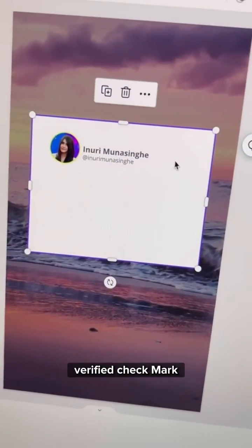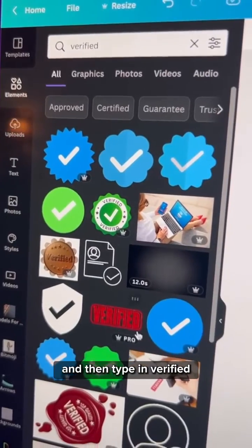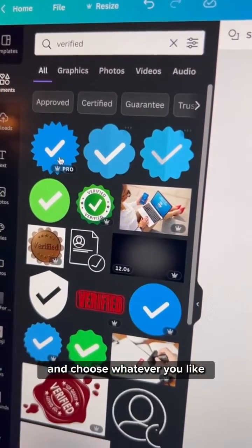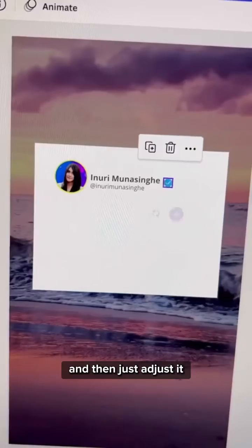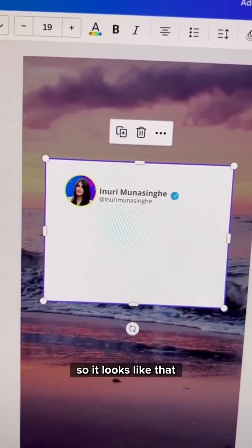To get that cool verified check mark, go to elements and then type in verified and choose whatever you like and then just adjust it so it looks like that.